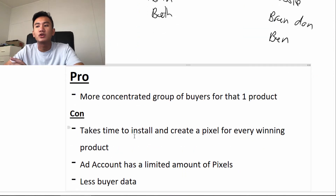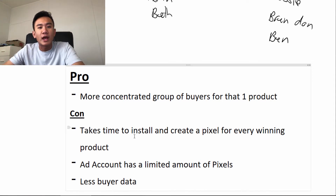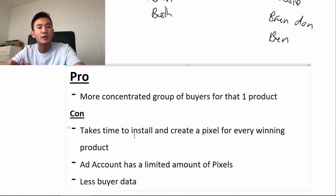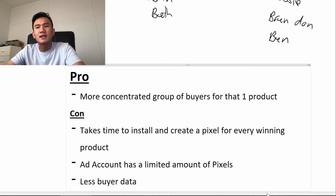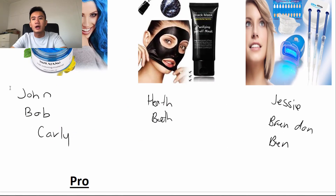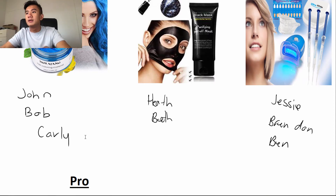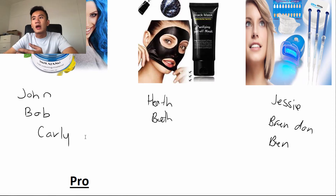Now the cons. It takes time to create a pixel for every winning product — making a pixel and installing it. For me it will take half an hour, and maybe after you do it three, four, five, six times it gets faster, but it still takes time. Another con: your Facebook Business Manager has a limited amount of pixels. Another con: you have less buyer data. Pixel A only has buyer data from three people, so it will be harder to find similar people who would purchase health products.